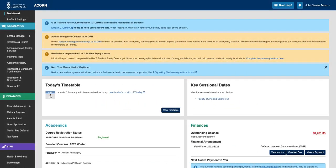To use the ATS module in ACORN, first go to the left-hand navigation menu and click on the option Accommodated Testing Services.